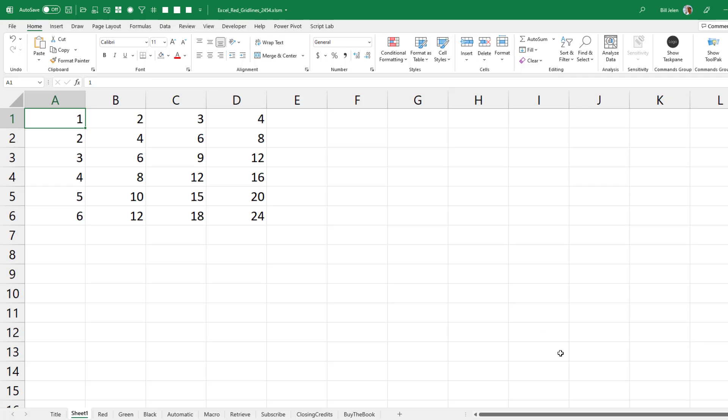This could either be a nice thing to do for the holiday or if you just want to drive your coworkers absolutely insane. The grid lines back here are a nice light gray.